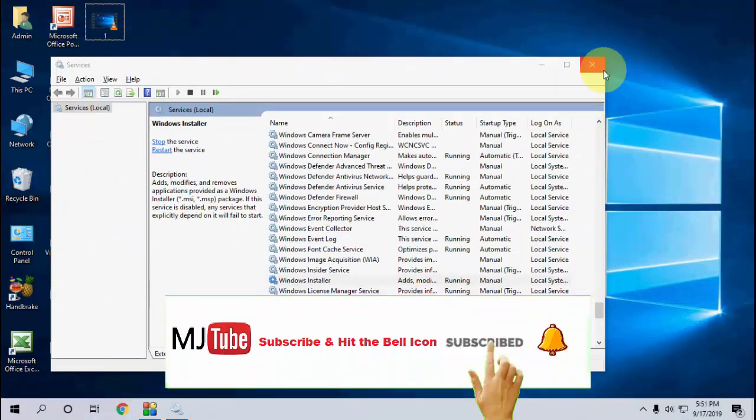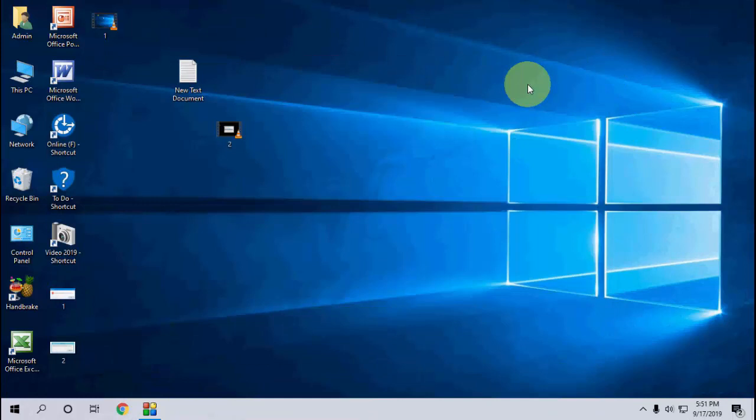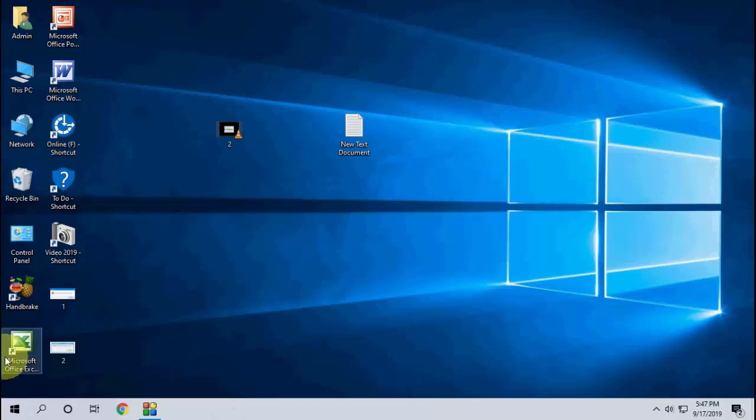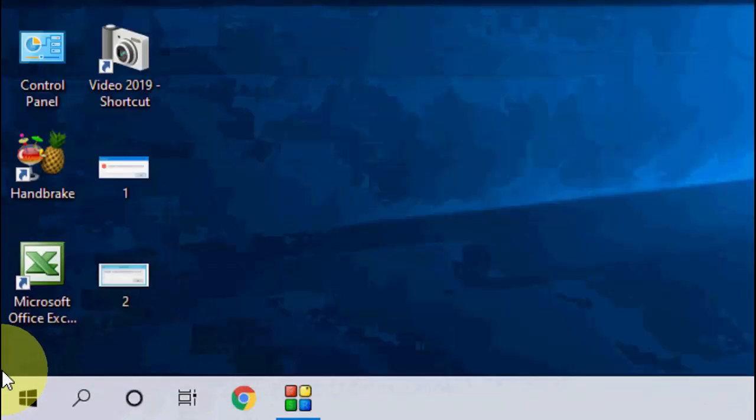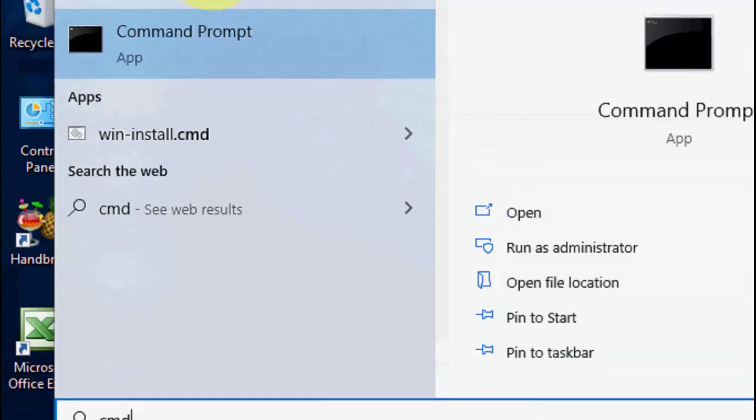This is the second. If it doesn't work, then the third option is to go to Start and type CMD, that's the Command Prompt.